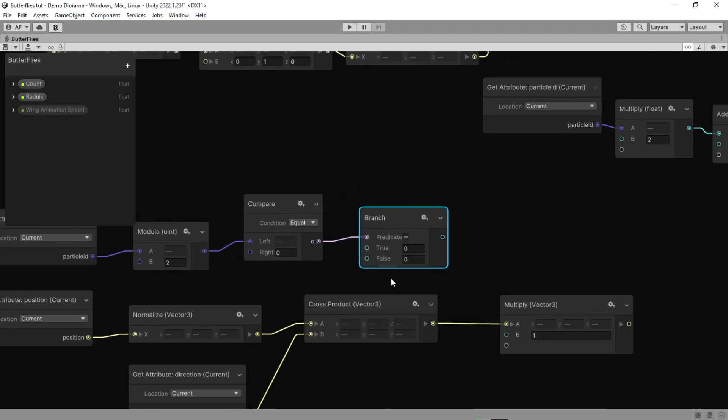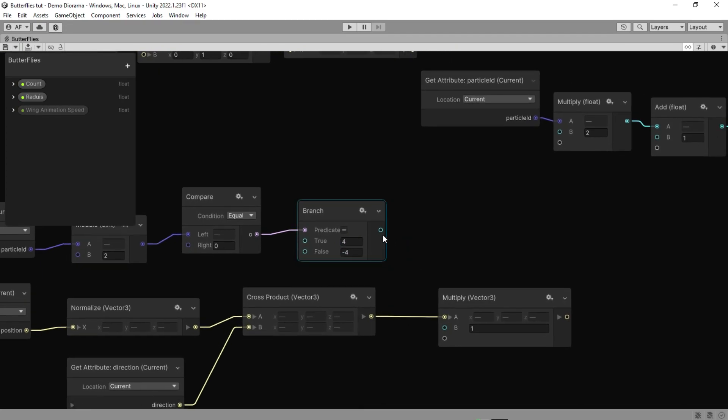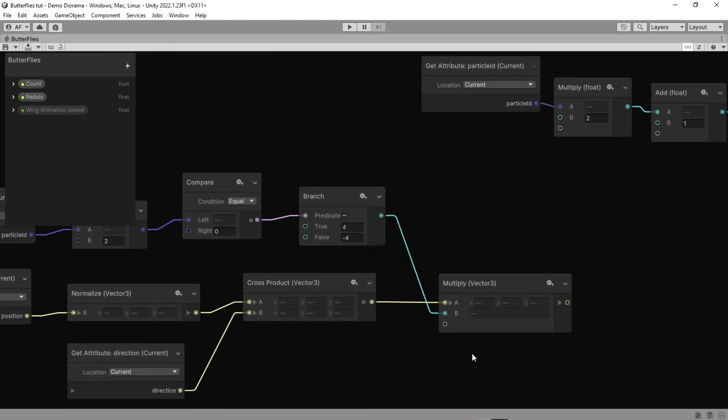Branch works like an if statement. If it is true return 4, if it is false return minus 4. You can change the value if you want to.